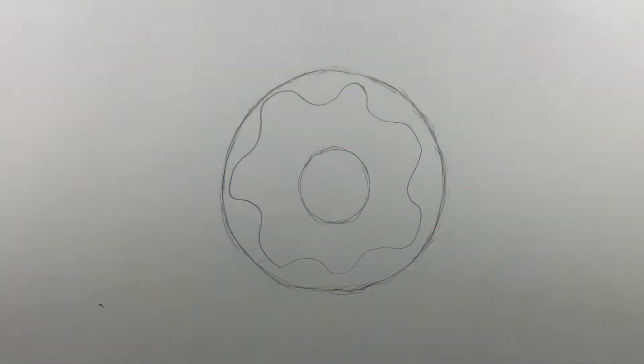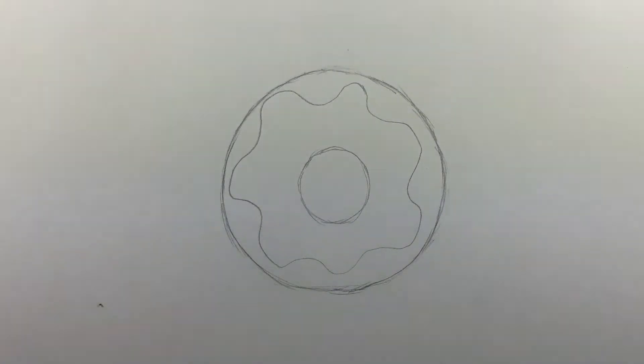For sprinkles, draw lots of little circles and ovals all over the inside area of the wavy line.